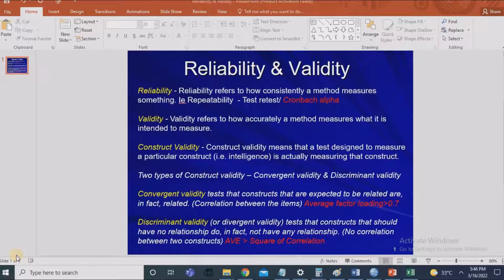An extrovert should be talkative, not silent, and comfortable with strangers — opposite characteristics to an introvert. Convergent validity refers to the item loadings being inter-correlated with each other. When this intercorrelation is very high, it establishes convergent validity. We can test convergent validity using exploratory factor analysis in SPSS. If the average factor loading of a construct is above 0.7, convergent validity is established.